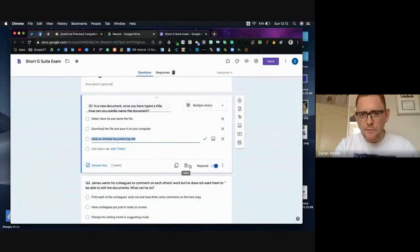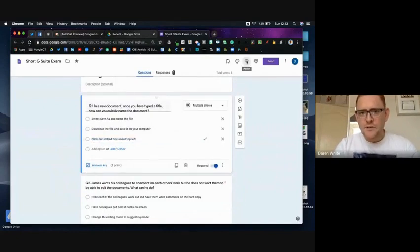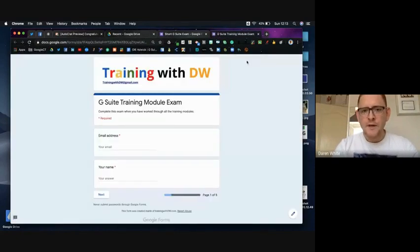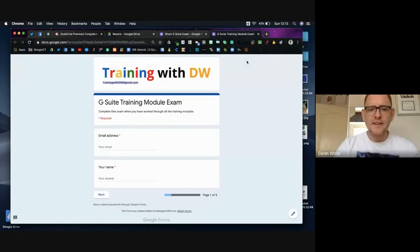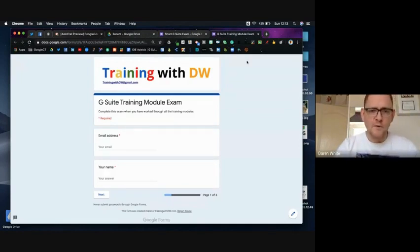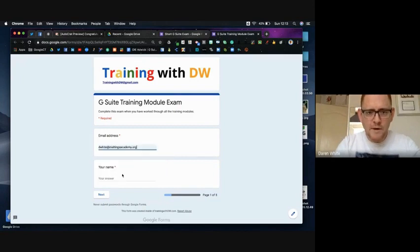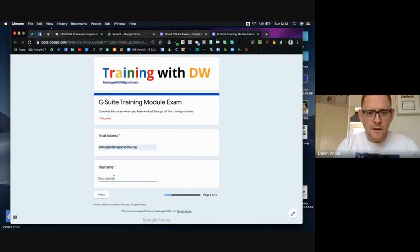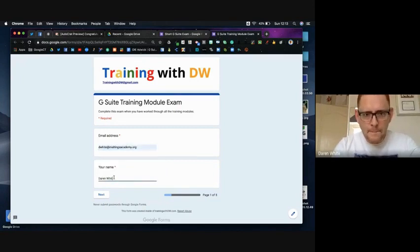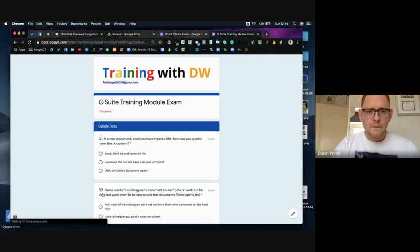I'm going to go through and I'm going to complete this as if I was one of the respondents, so I'm going to put in my work email address, I'm going to enter my name.